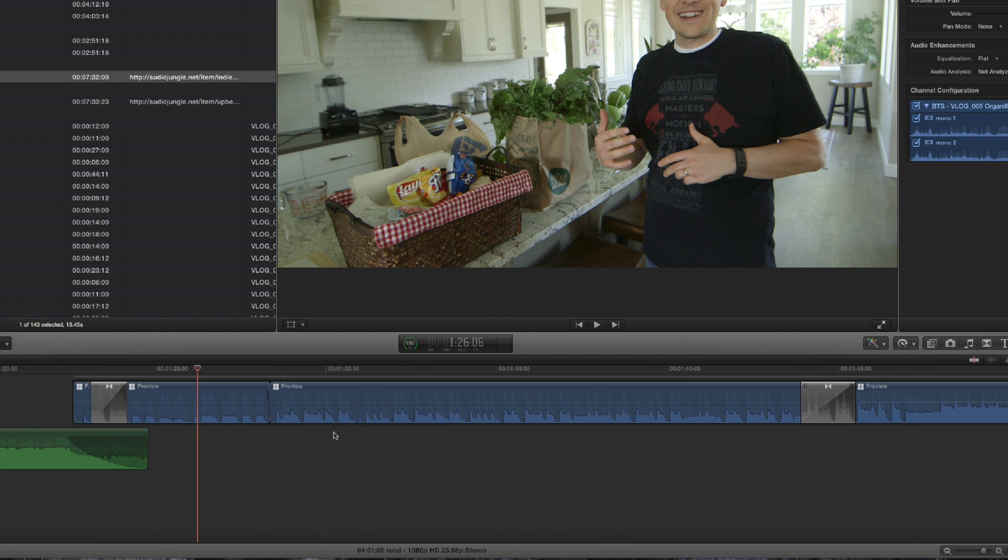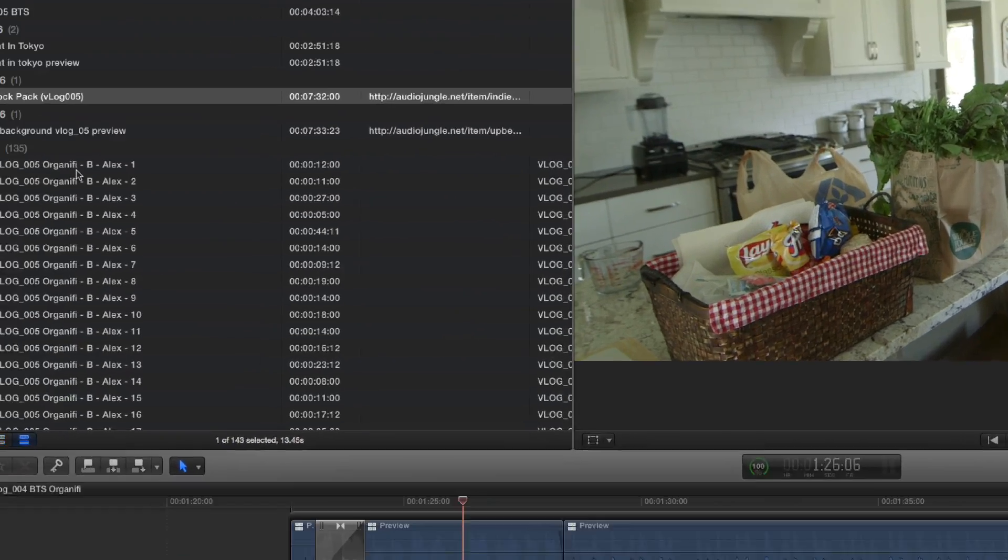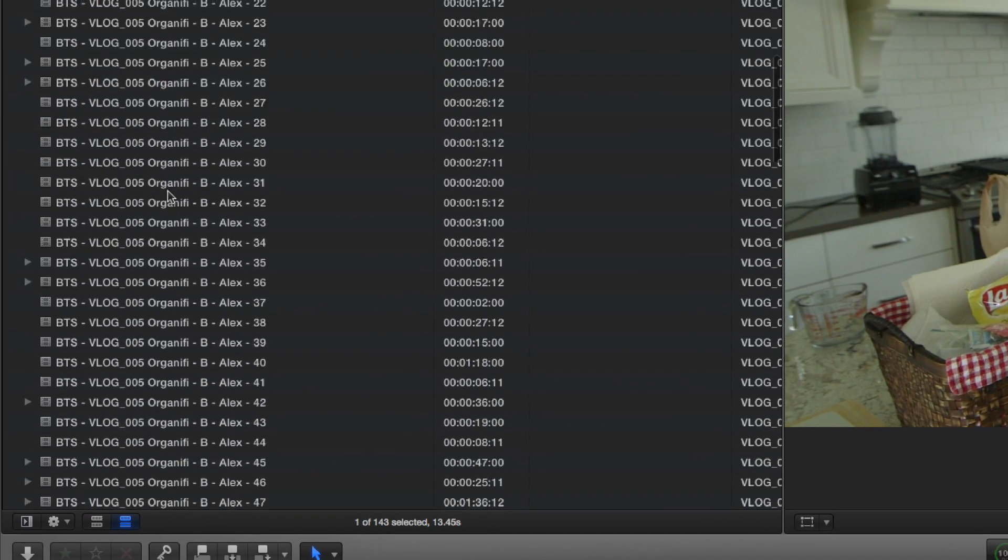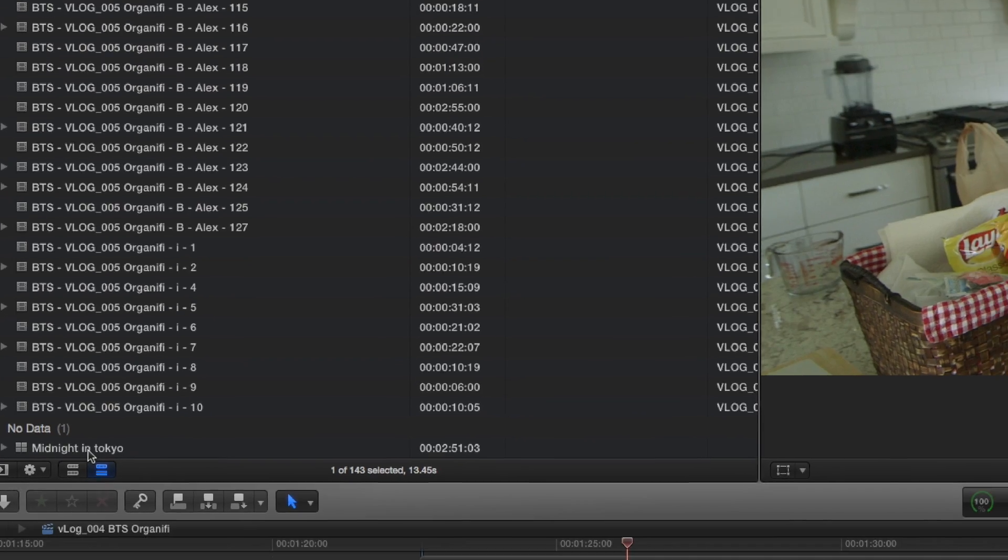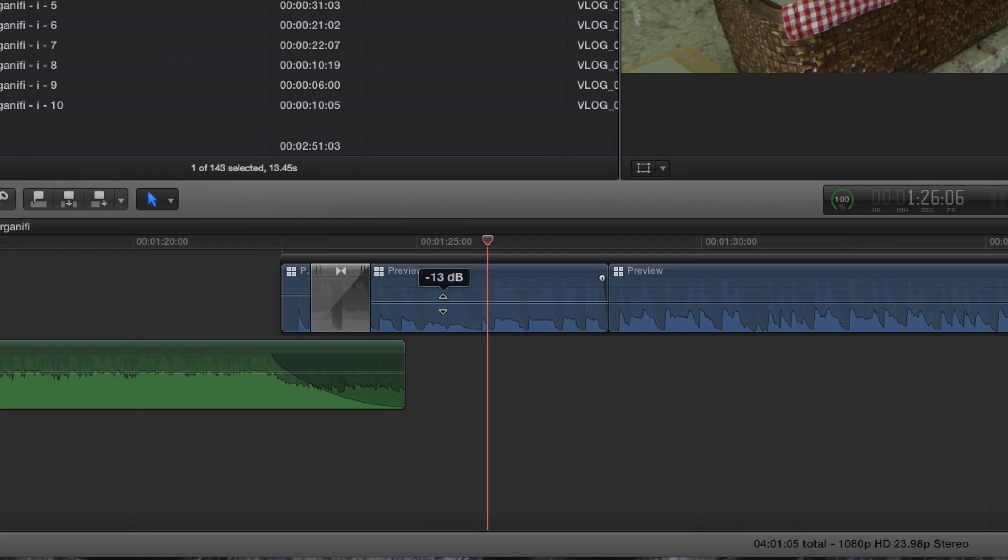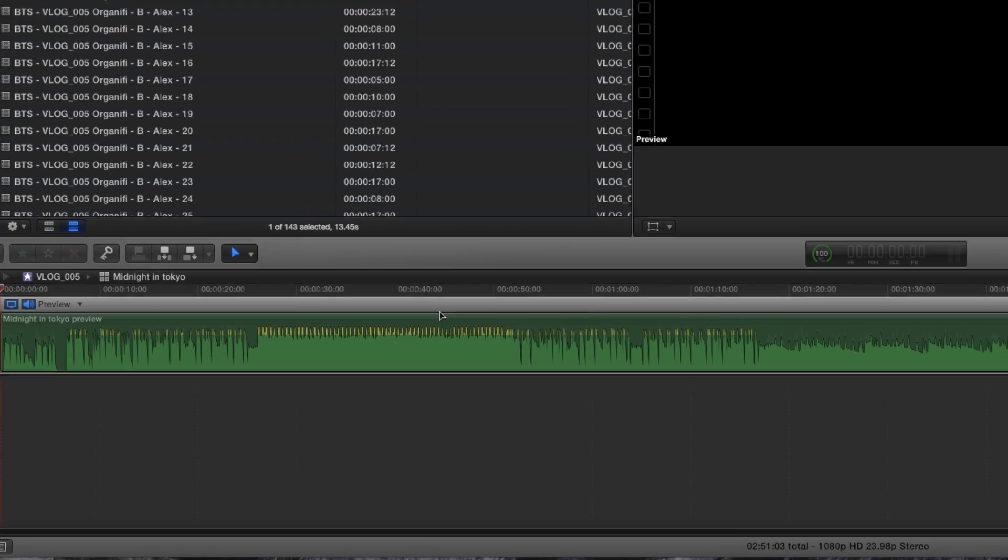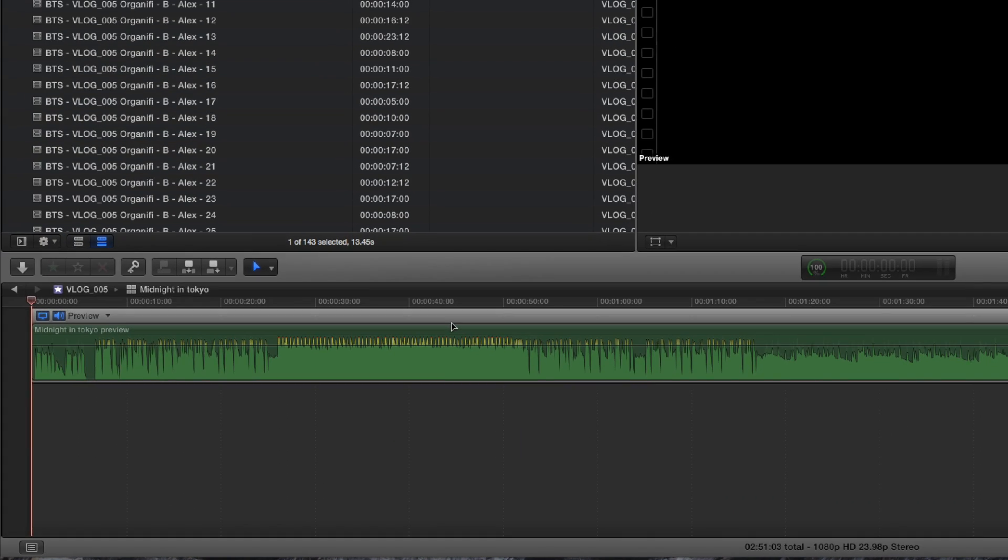So now on every single project that we have, what we do is we go up and we create a multicam for the audio. And then the cool thing is, all you have to do is double click into your multicam project.